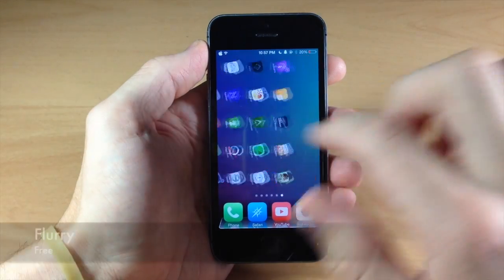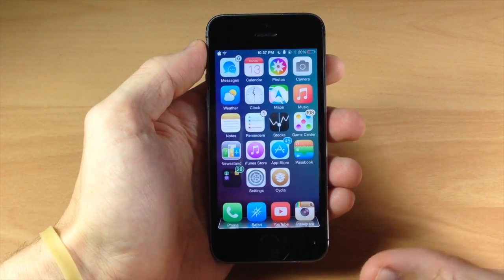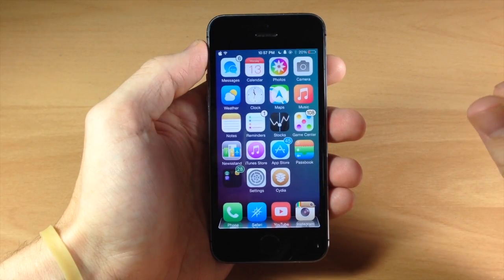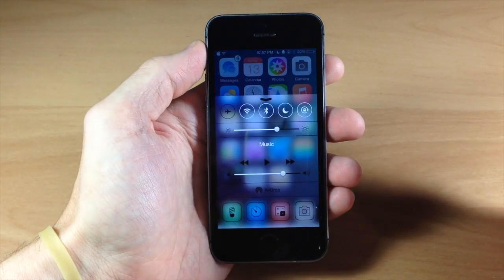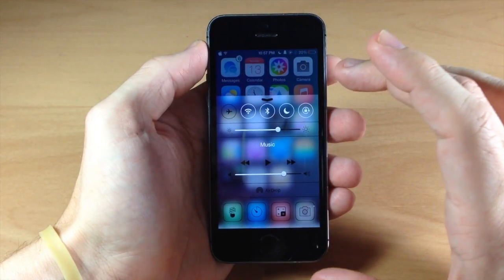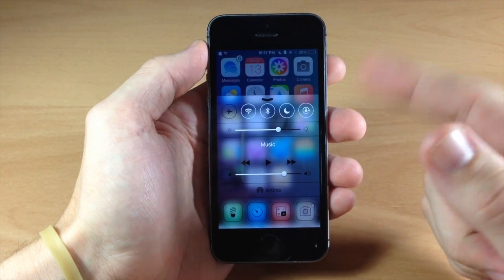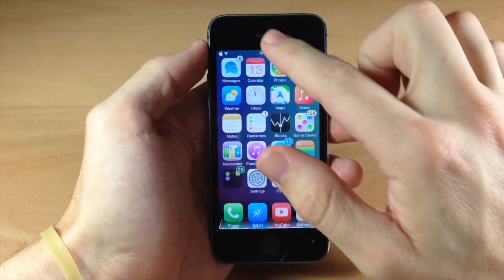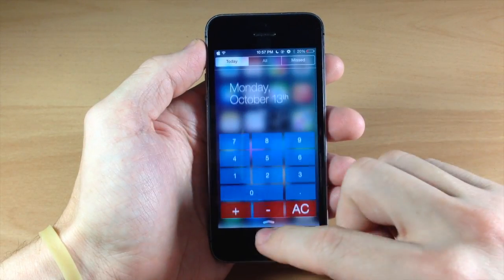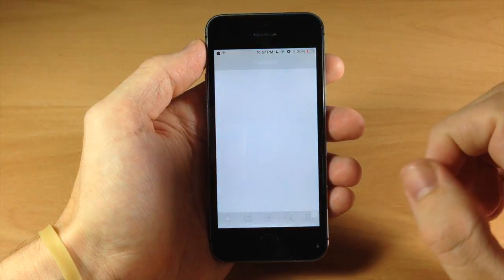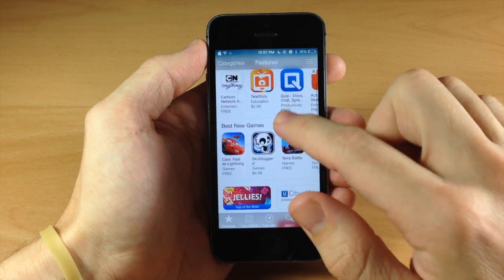Next up, we have a tweak called Flurry. Flurry is just a visual tweak, and I think it actually looks pretty good — it's something I'm going to be leaving on my jailbroken device for now. If you swipe up on the Control Center, you get that nice transparent look. This is going to be all throughout the entire device, not just the Control Center — it's going to work for the Notification Center as well. Also for certain applications that have banners, you can see that we have this nice little blur effect.